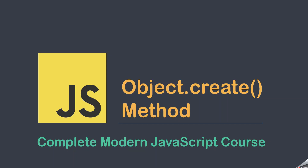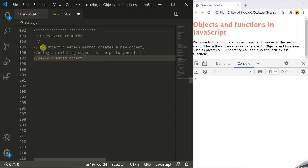The Object.create method is used to create new objects in JavaScript. This method uses an existing object to create new objects, and that existing object acts as a prototype for the newly created objects. In this lecture I am going to explain the Object.create method in great detail. The Object.create method creates a new object using an existing object as the prototype of the newly created object.